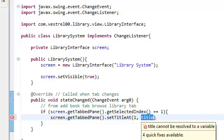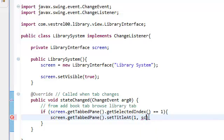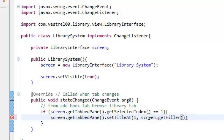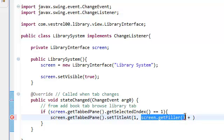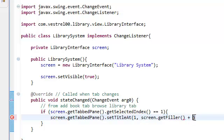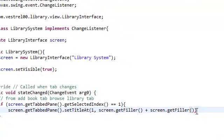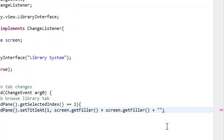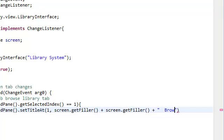We're going to set the title to... We're going to get the filler. Again, we're going to add two fillers. Add in two spaces, then Browse Library.